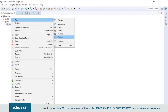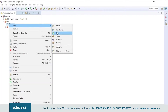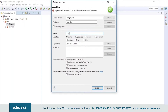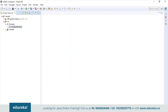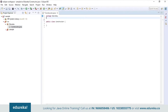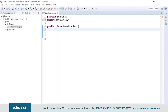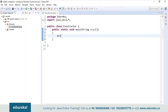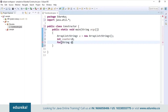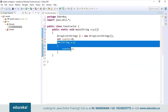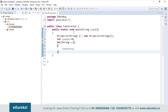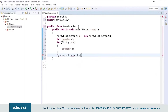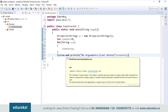I will open Eclipse and first create a package called edureka, then create a class called Constructor. The very first thing I do before writing the code is import the util.* package. I will first create an ArrayList of type String. I initialize the counter value to zero and using an advanced for loop I'm trying to increase the count of the counter, but we don't have any elements present in the ArrayList. So if I try to print the counter value, it will not retain any value because we don't have any elements present in the list.